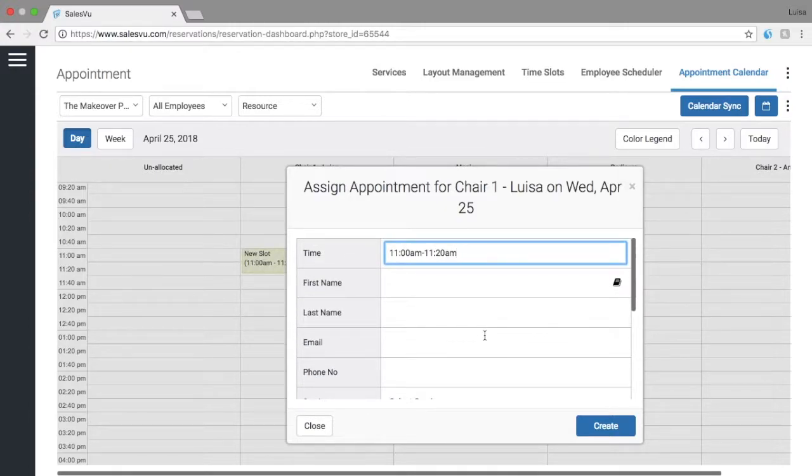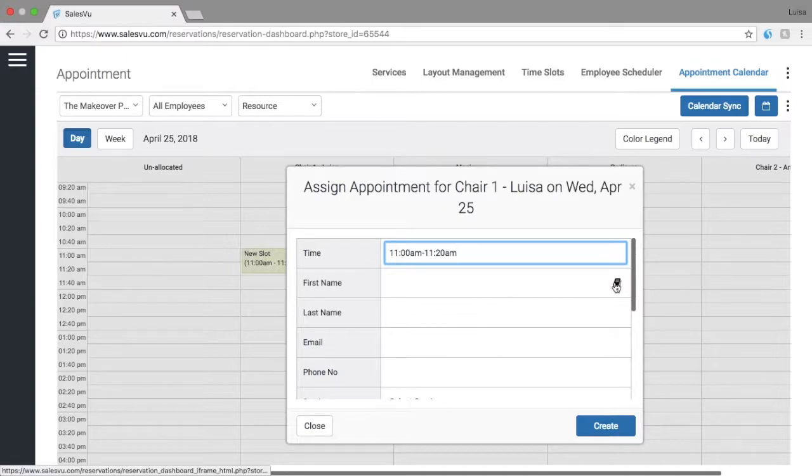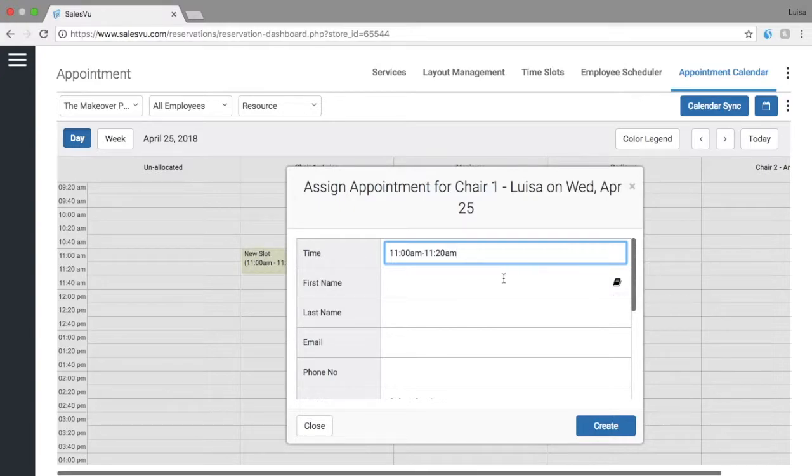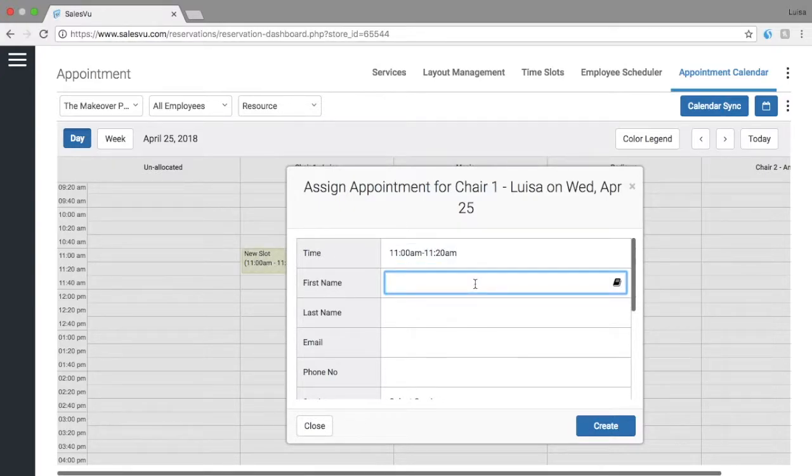If you have already existing customers all you have to do is click on this icon and you can select it from your database. If not you will type in manually the information.